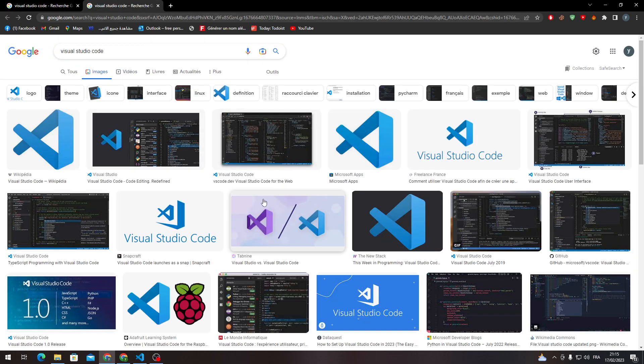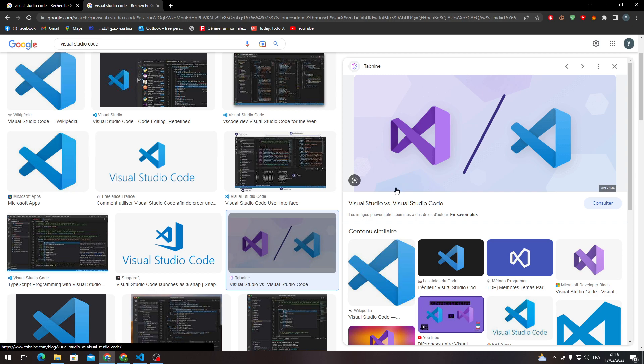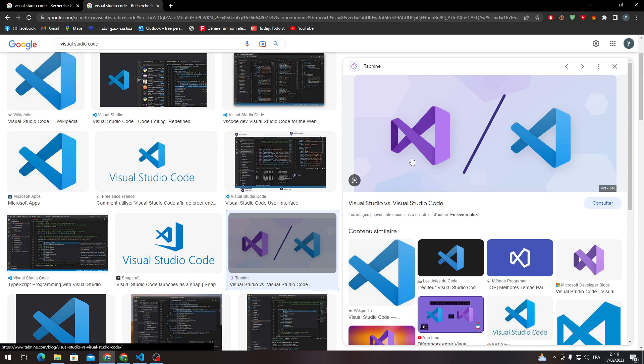Just a side note, make sure that you are not confused between these two programs or software because this one with the blue logo is the one that you are using today and its name is Visual Studio Code. And the other one which kind of looks similar in the name and a little bit in the logo, which is the purple one, it's called Visual Studio. But make sure that you know that there are completely different softwares, they do different tasks and different functions.